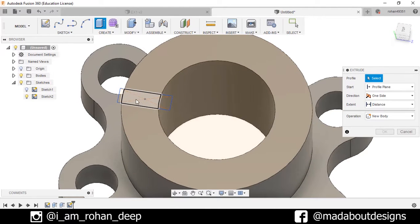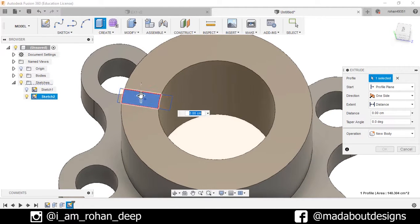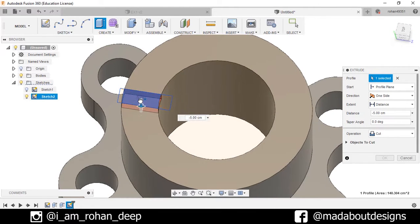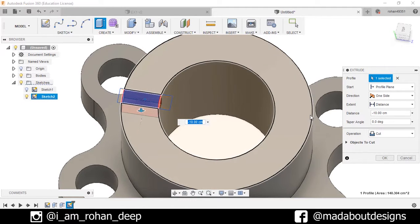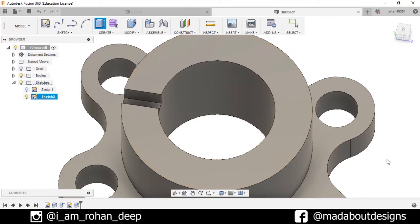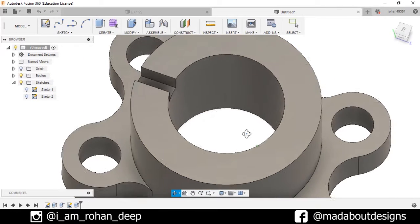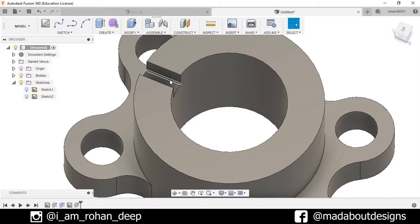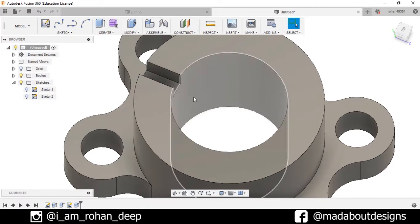Draw a rectangle of 8 by 25 centimeters. Now stop sketch, go to Create and Extrude. Select this profile and drag it downward to minus 10 centimeters. Make sure the operation is selected as Cut, then press OK.